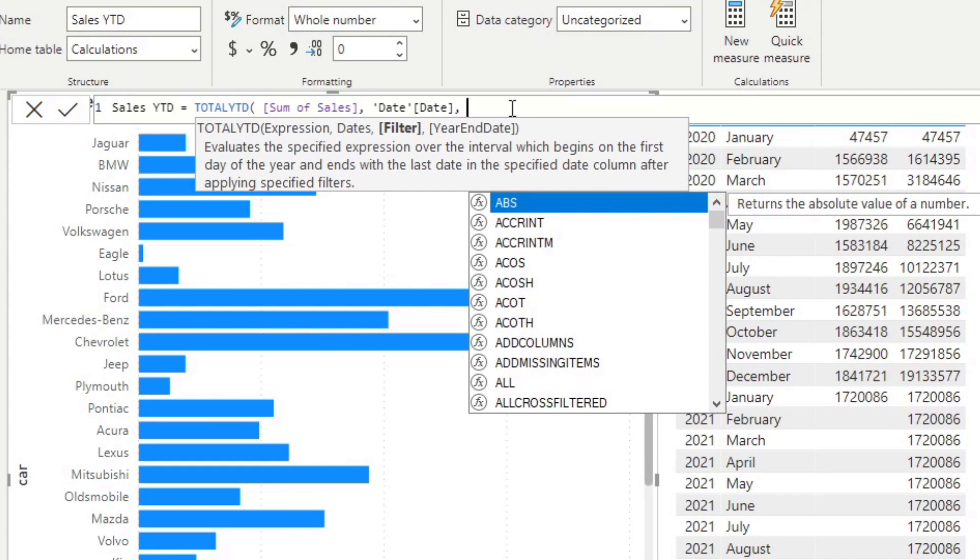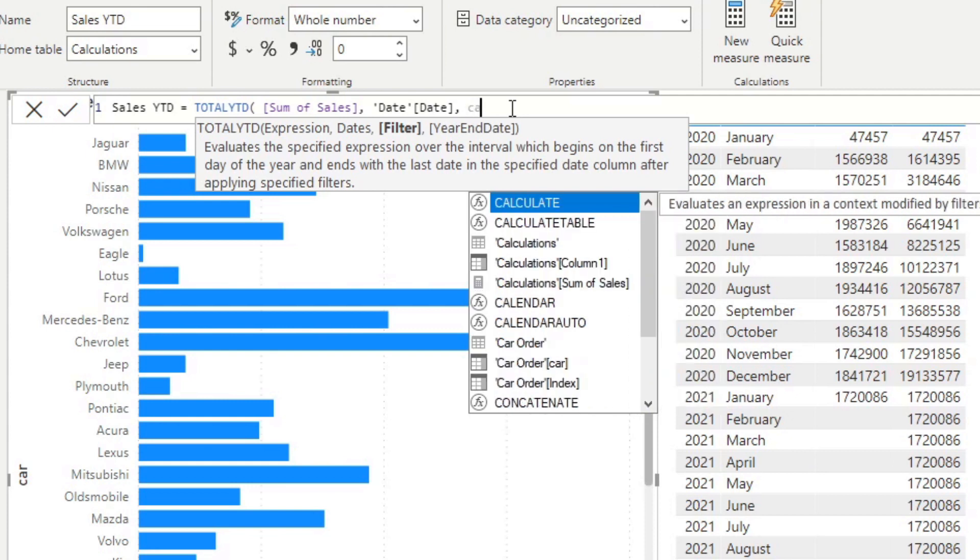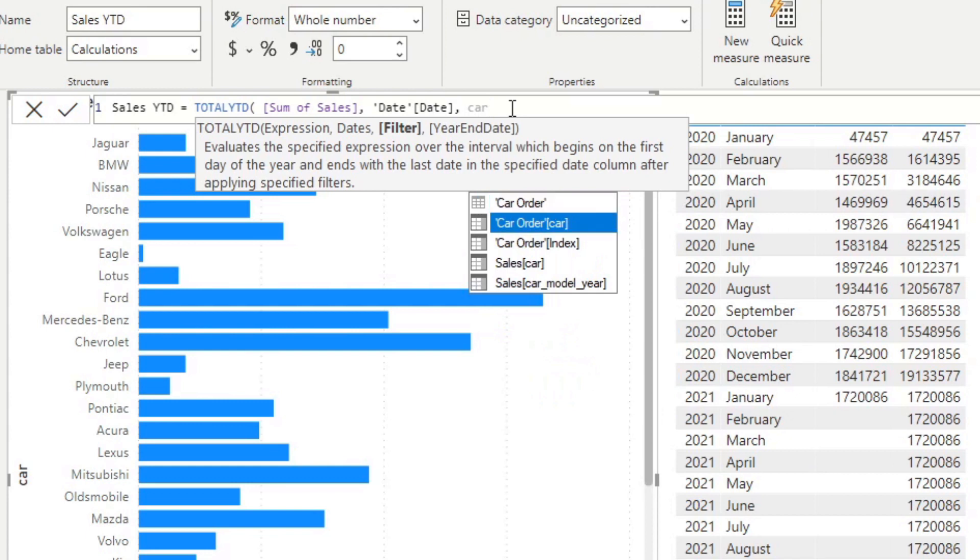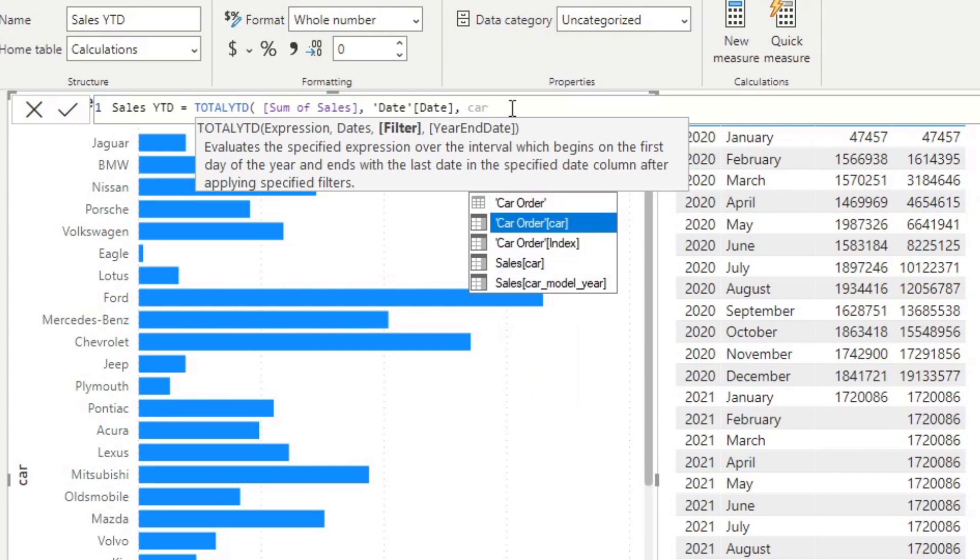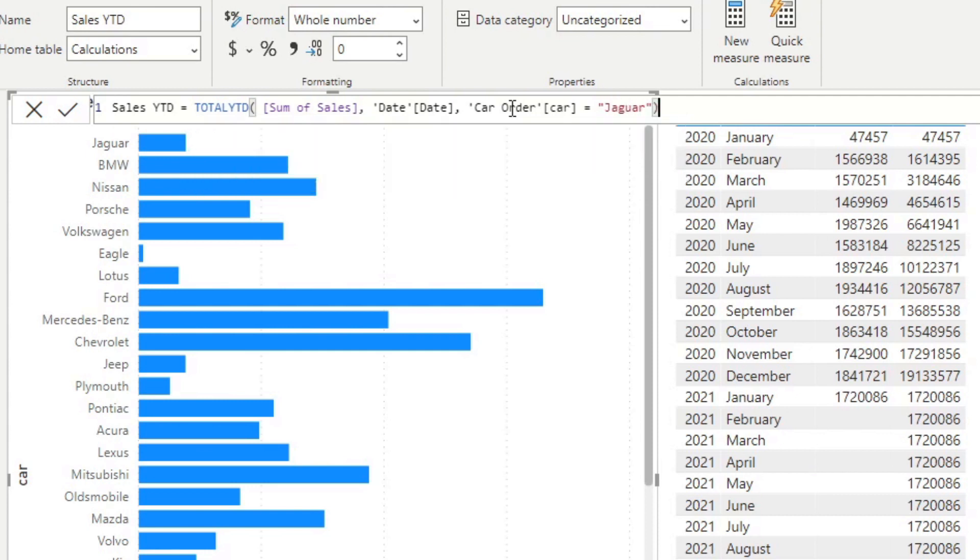Let's say, for example, we want to do a total year to date for Jaguar cars. So if we do car equals Jaguar and close that.